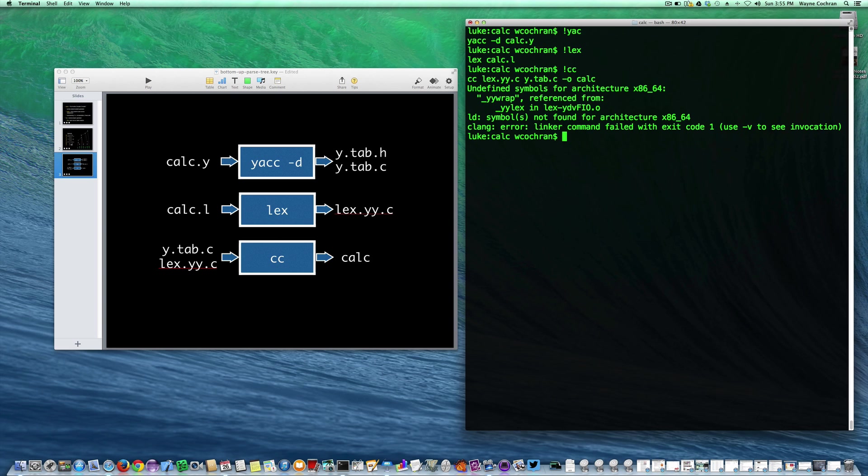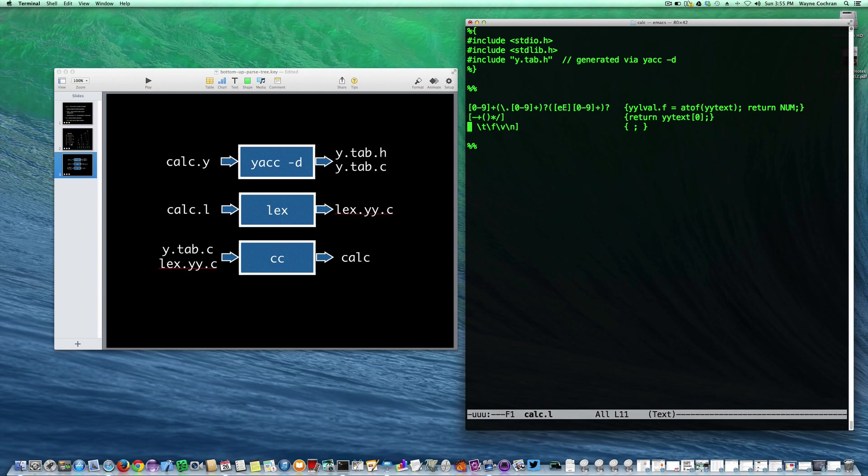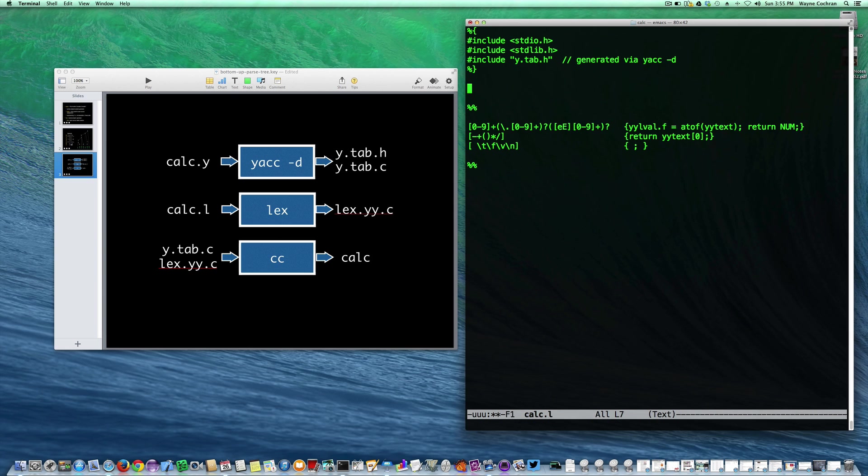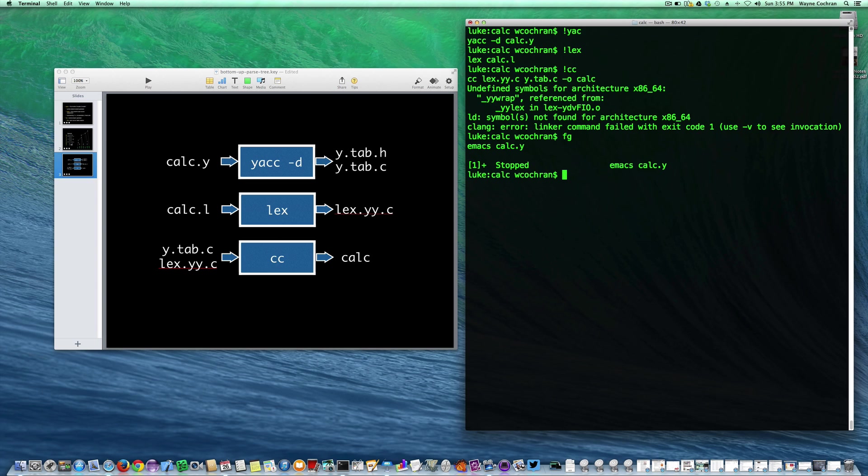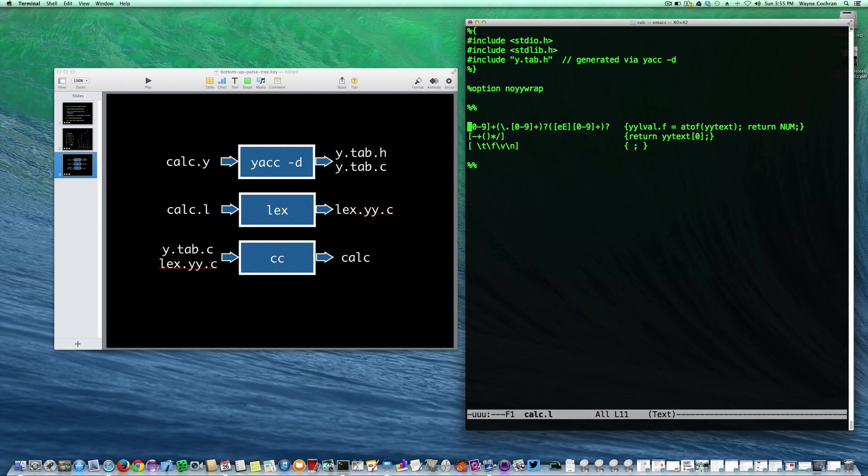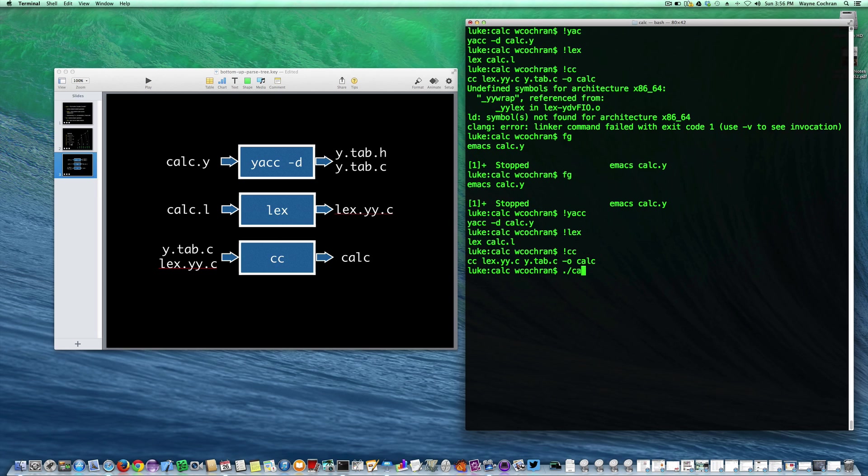There's a couple different ways we could solve this particular problem. The easiest way I'm going to solve this is to go into the lexical analyzer and declare the option no yyrap. There's a library we could include to get around that, or we could define our own function called yyrap. So I'm going to make sure that was saved. I'll run yacc, then lex, then my C compiler again. Now you can see I've got a program called calc.